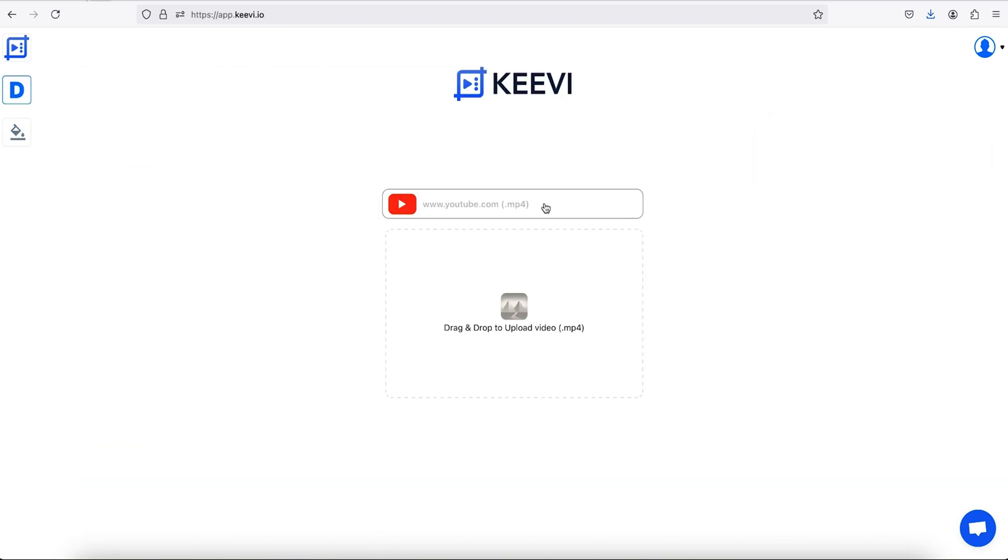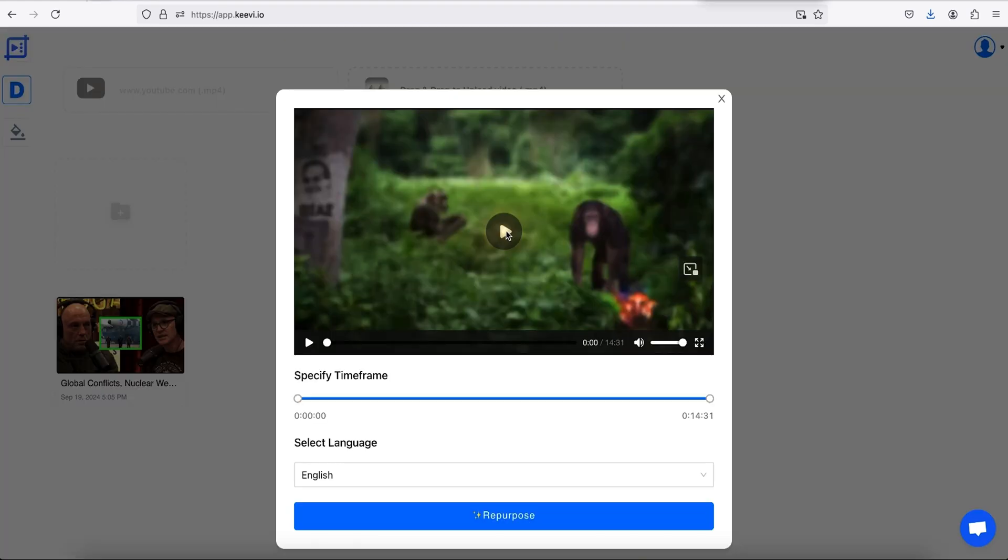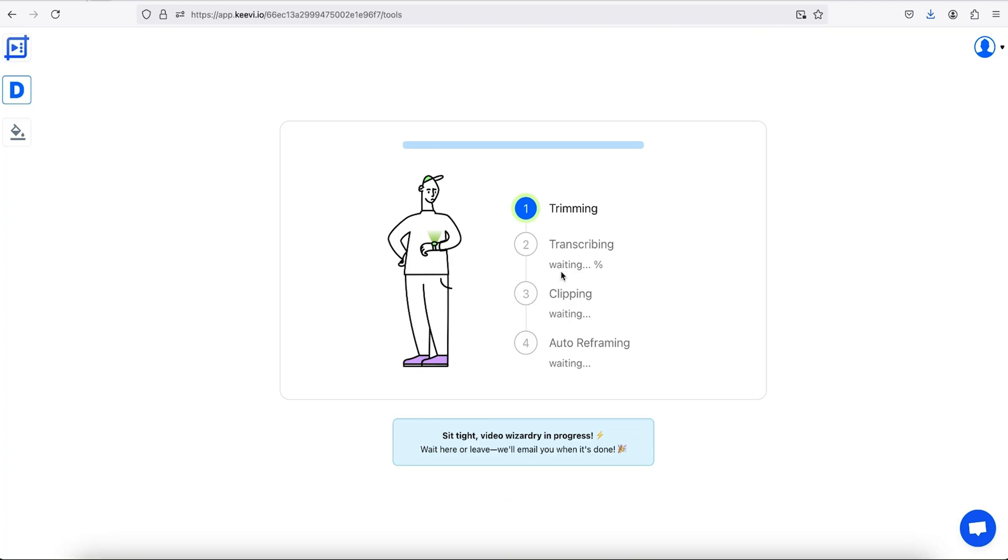To kick things off, drop a YouTube link or upload your own video in any format. Once the video uploads, you can choose a specific time frame and start creating clips.